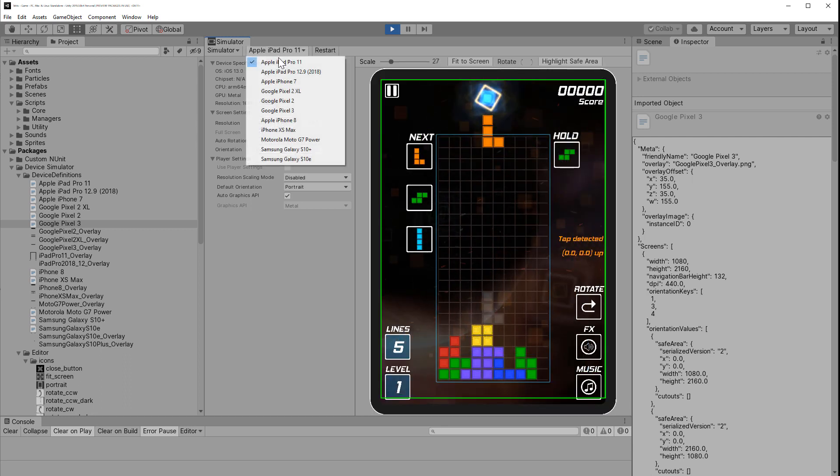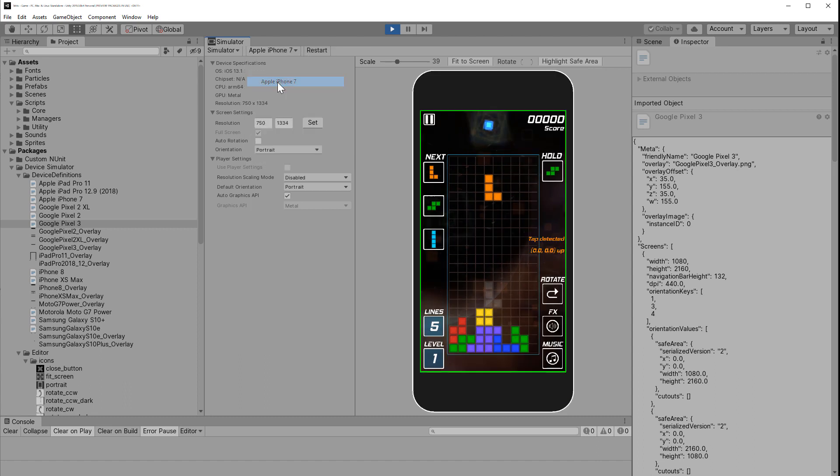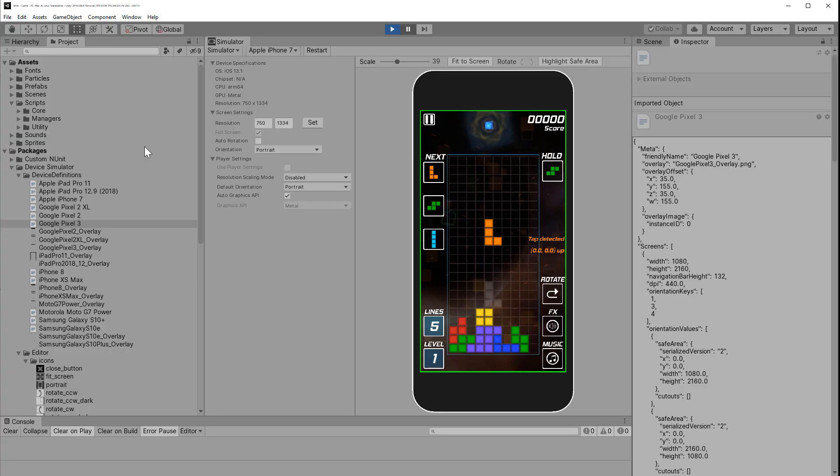With it, you can select any number of common phone or tablet devices and preview your Unity application without needing to create a build.